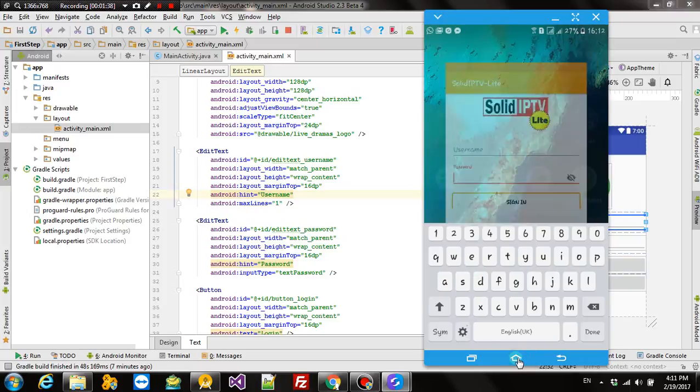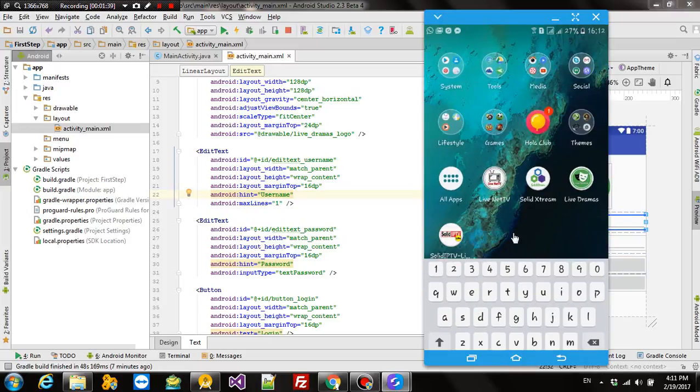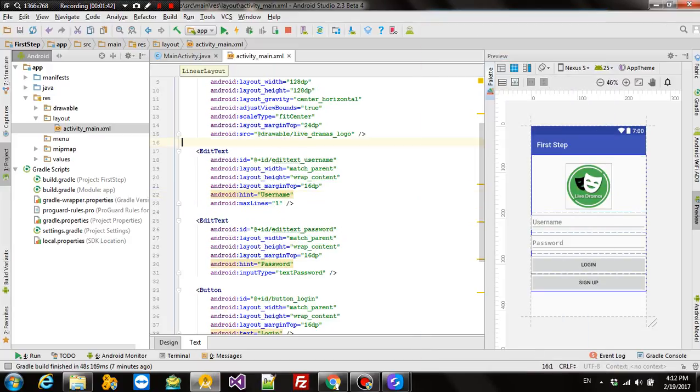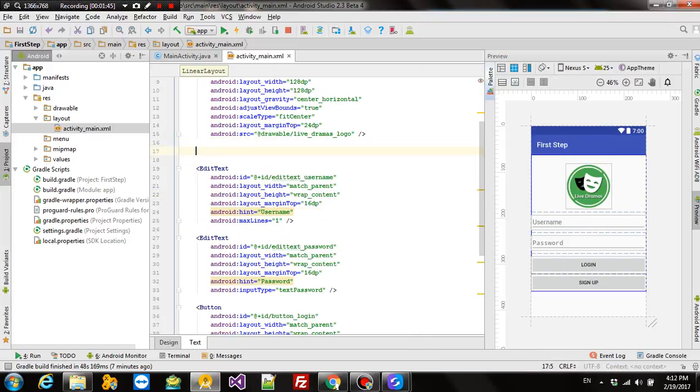This is known as text input layout. It is part of the support library introduced by Google. And in this tutorial, I am going to show how to use it.